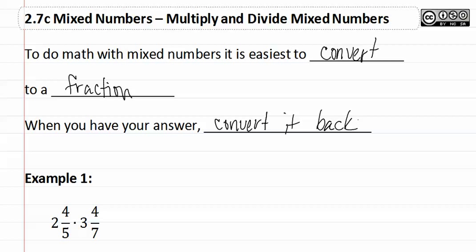This is the same as we did in adding and subtracting mixed numbers. Let's look at example one.